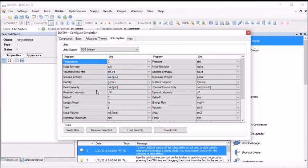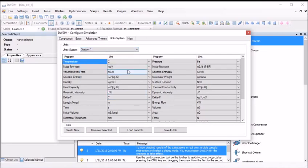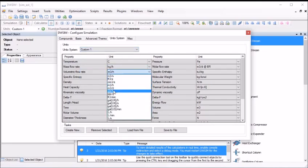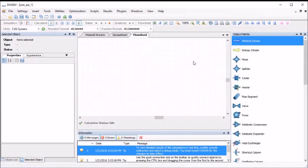So click the unit systems tab and select the CGS system. You may create your own custom system of units by selecting the application properties, adjusting their units and clicking the create new button from the task section at the bottom of the form. For this tutorial I will be using the CGS system. With our simulation environment configured, we can go ahead and close the configuration form.